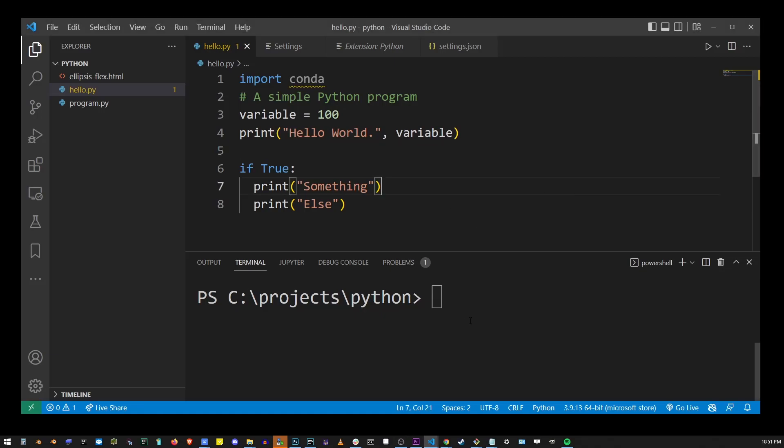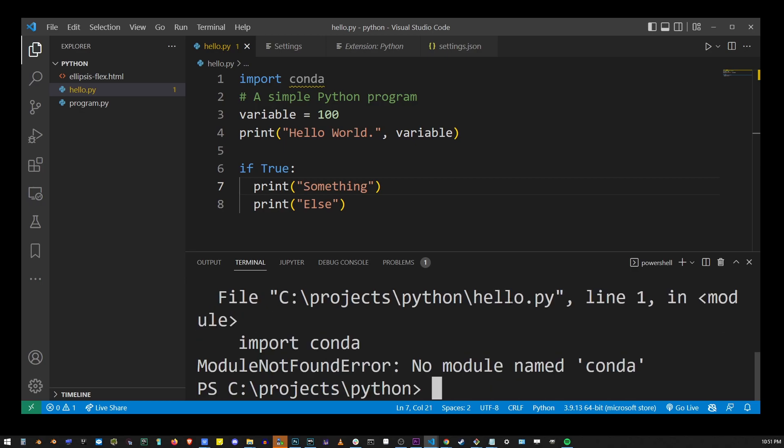Have you ever run your Python program and encountered the error 'ModuleNotFoundError: No module named conda' even though you have it installed and imported? This happens because you're not using the right Python interpreter, the one where conda has been actually installed.